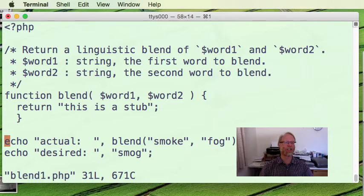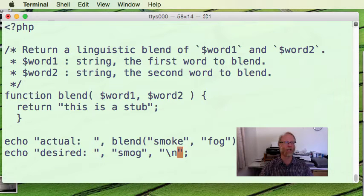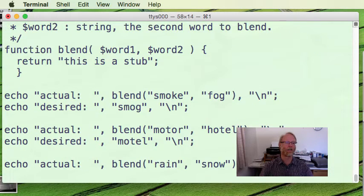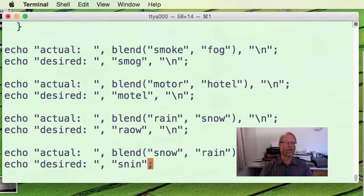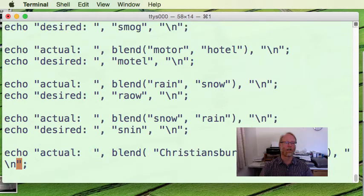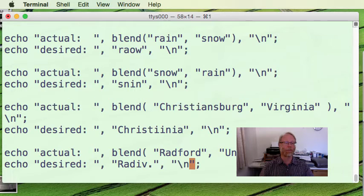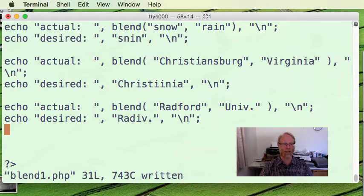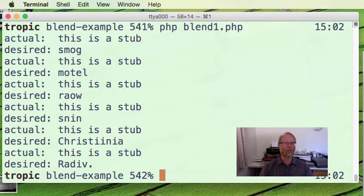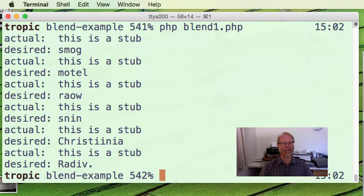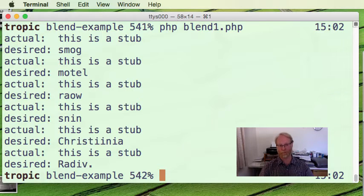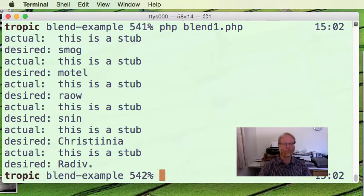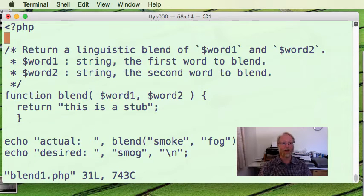At the end of each echo statement, I'm just going to go ahead and add a new line at the very end. Okay, vim or vi is a great editor, let's see, do things like that very quickly. Run that program again. Okay, now I'm running my program, I get this as a stub, but I desired the word smog. I got this as a stub, but I desired the word motel. Okay, fair enough.